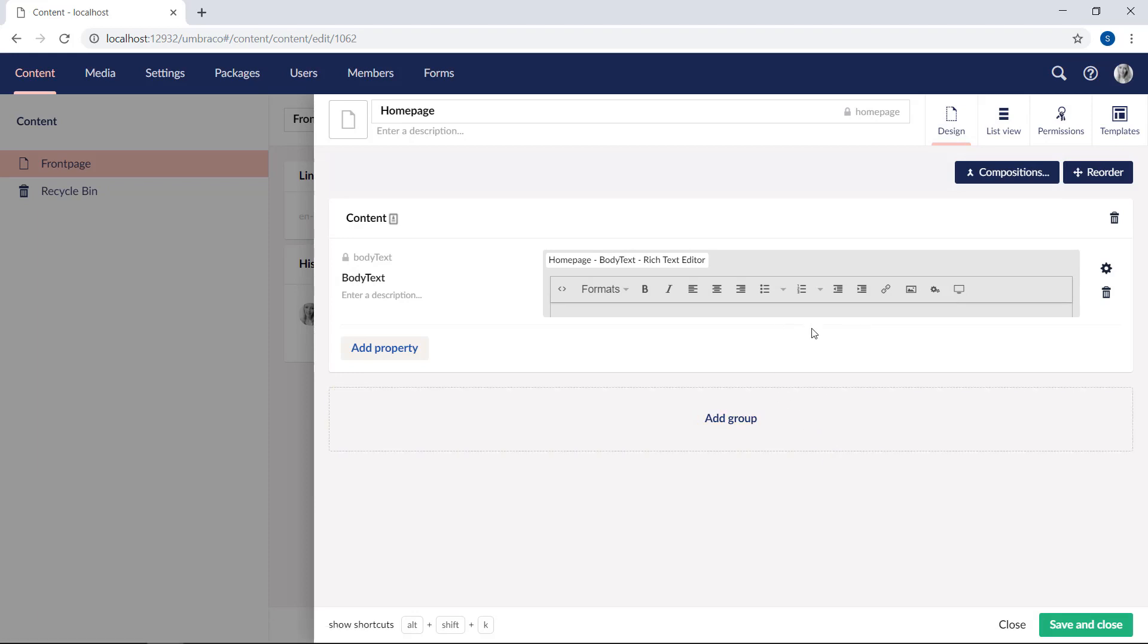We now have a visual representation of our group and the property editor, which is defining our content as rich text. Awesome. We now have a place to store the body text. Let's go ahead and save the changes we've made.